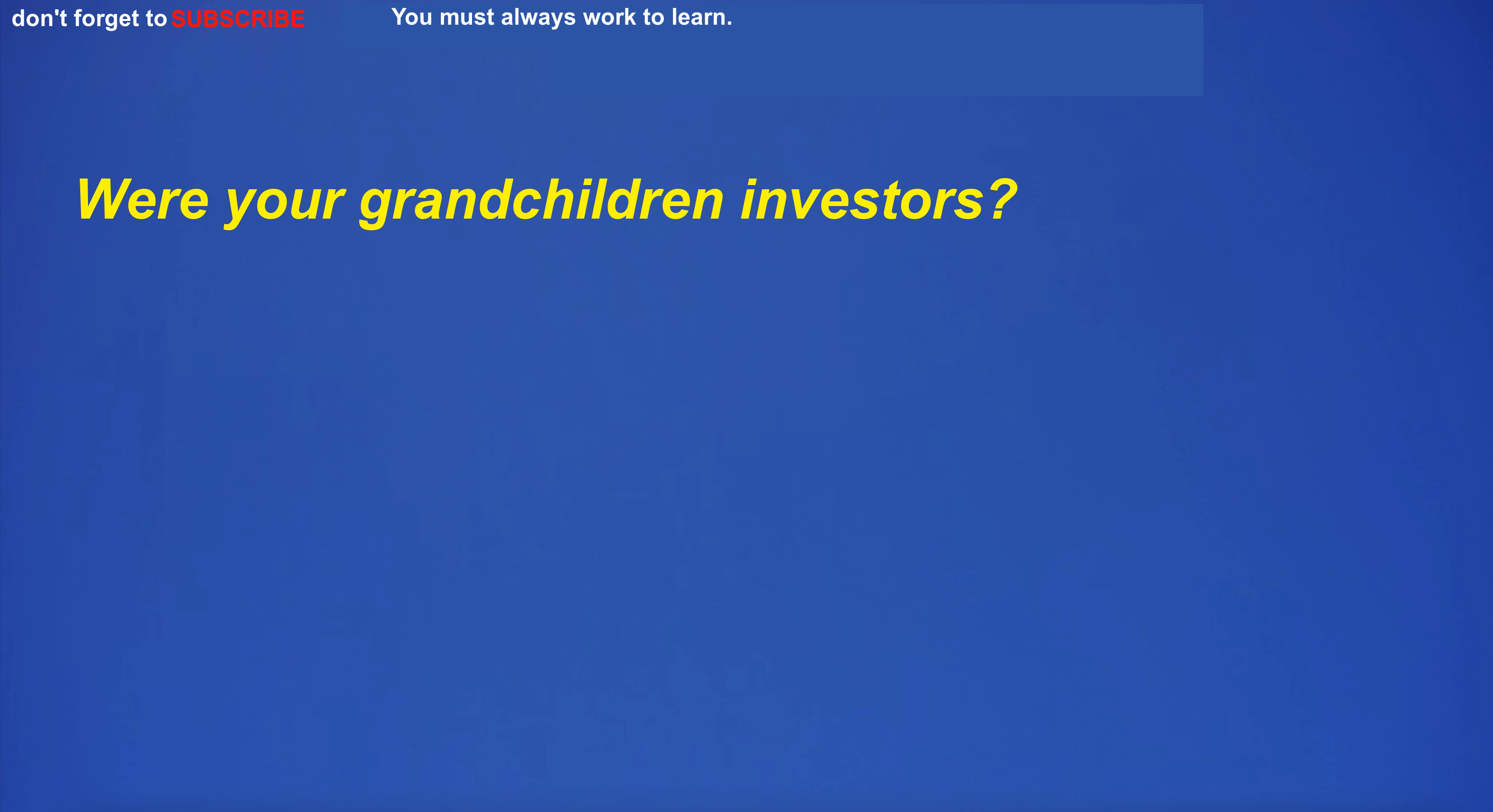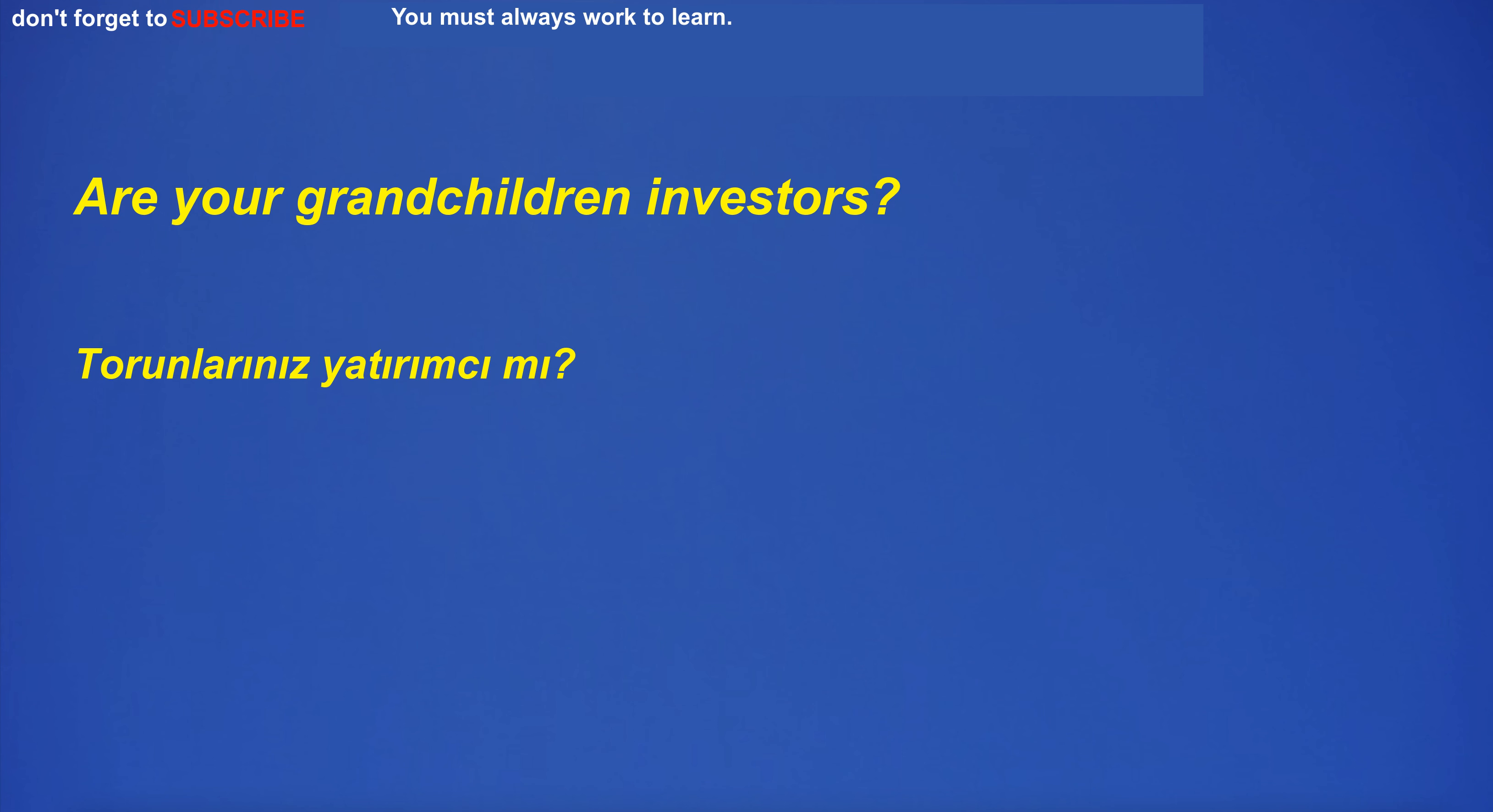Were your grandchildren investors? Are your grandchildren investors?